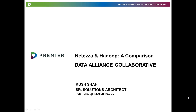This webinar should take about 30 to 35, maybe at max 40 minutes. However, because it is being pre-recorded, I'm hoping that you'll be posting your questions on the Data Alliance Collaborative Forum, since you cannot post questions to me directly. Please go to the Data Alliance Collaborative Community and post your questions so we can answer them. We have a lot of depth in our team on big data and Hadoop implementation.